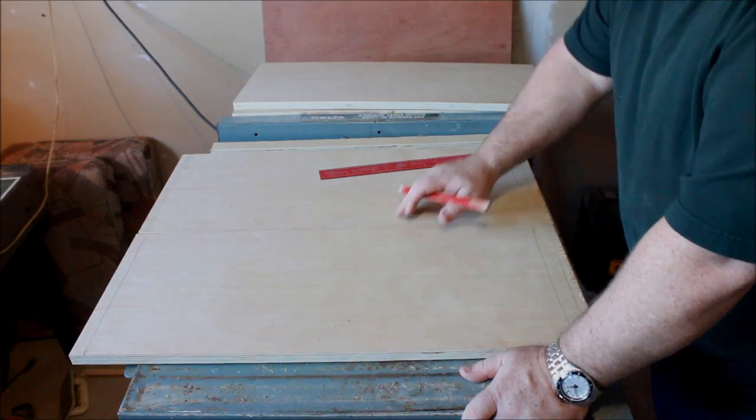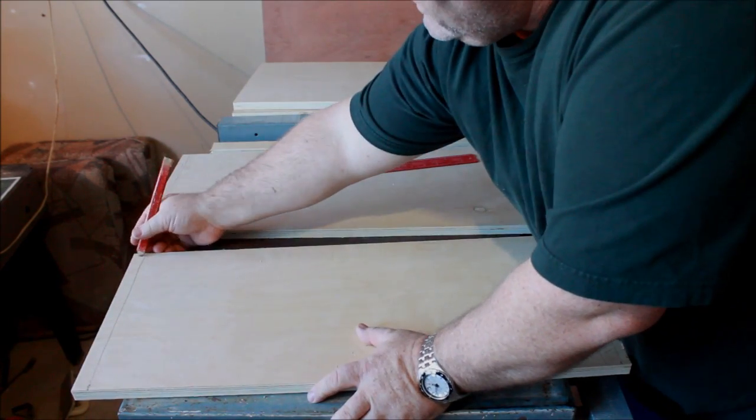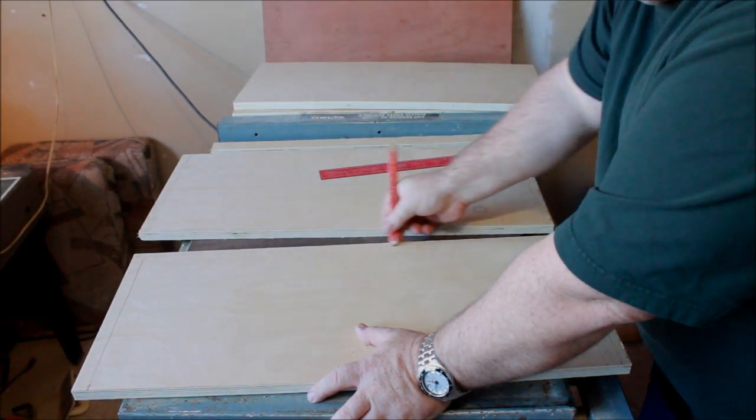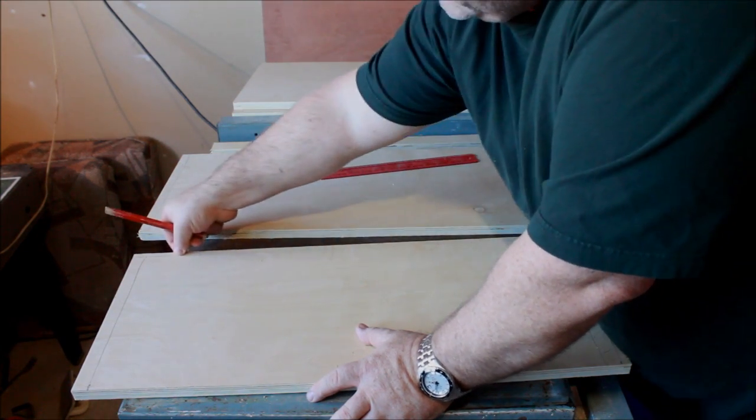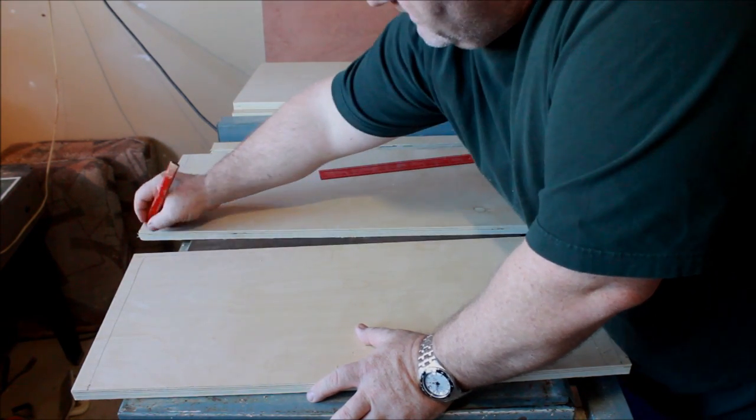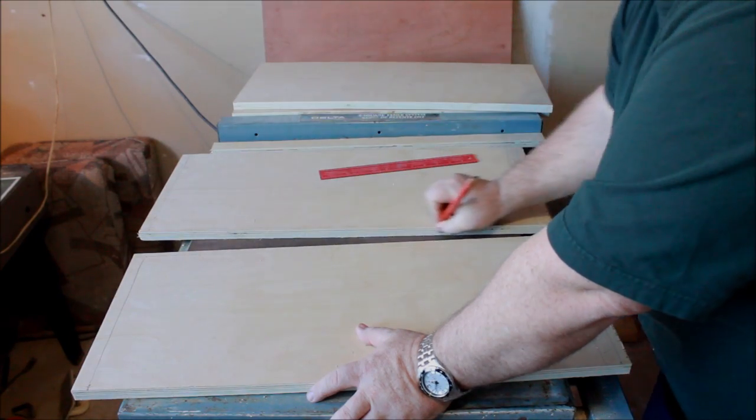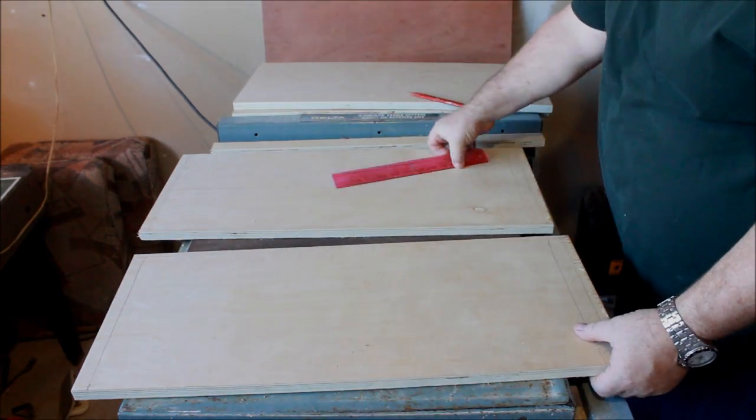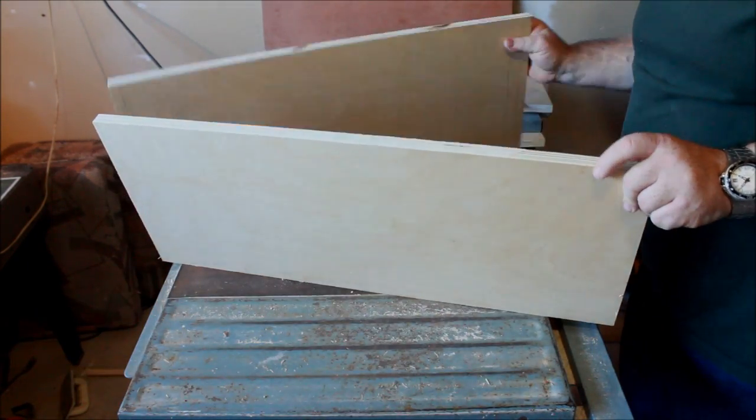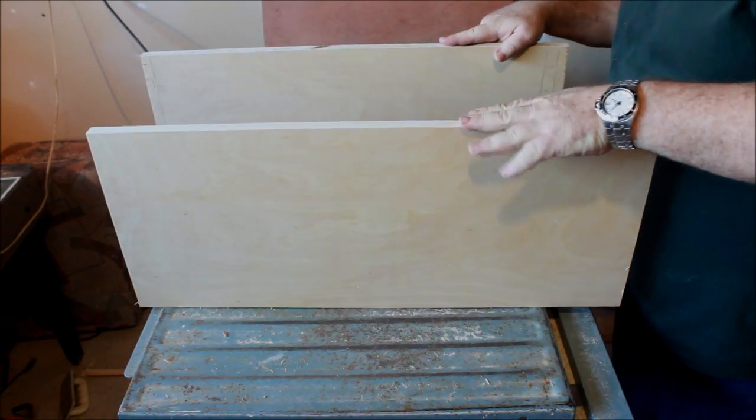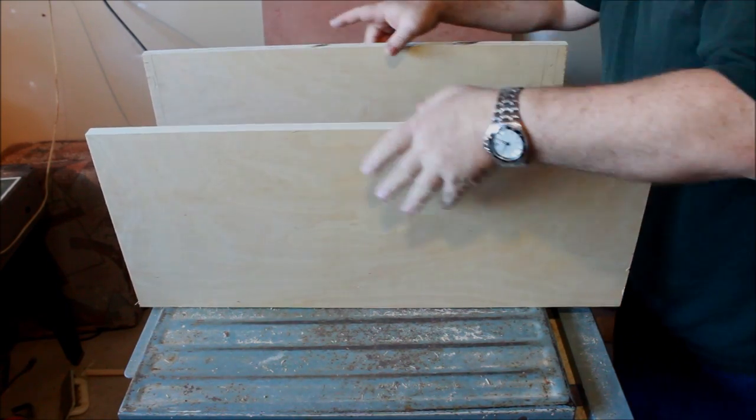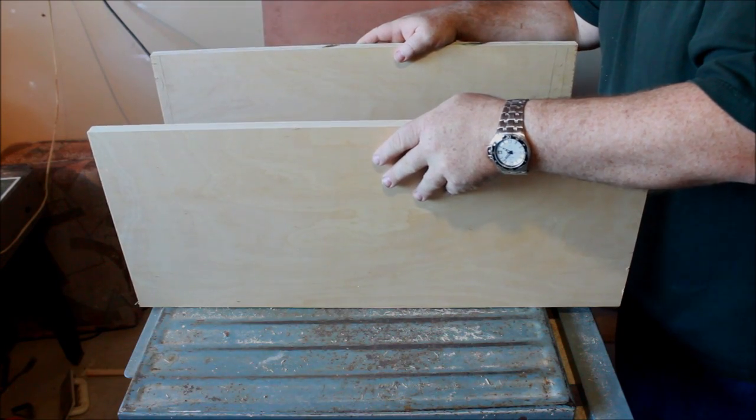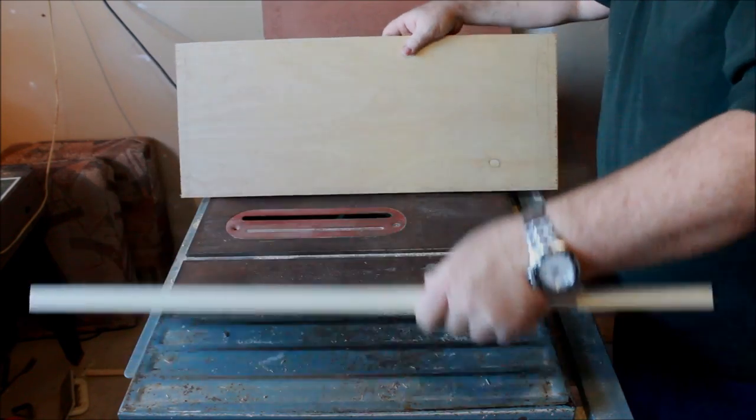Now, this rabbet here, will go in the back, and it will be a quarter inch deep, and that will accept the backboard. So, when I bring the cabinet together, this will be the front, this will be the bottom down here, and then the top. And then the back will have a little slot cut out for a piece of a quarter inch plywood.